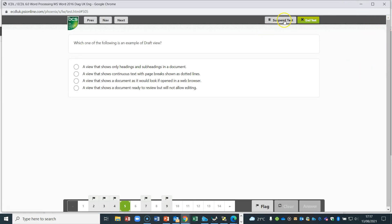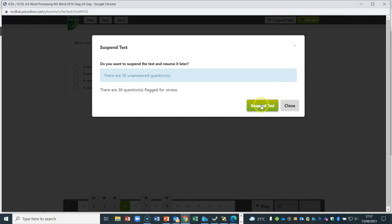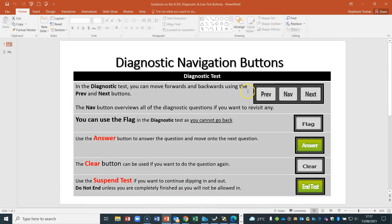That's enough of that demo. It gives you an idea of how these buttons work, and you can get familiar with the software before you actually go into your exam. They're all quite different and unusual, but you will get a feel for them, and doing the diagnostic will make you feel much more confident going into your live test — even if you think you already know the material, it's worth doing just to make sure you get the best out of it.